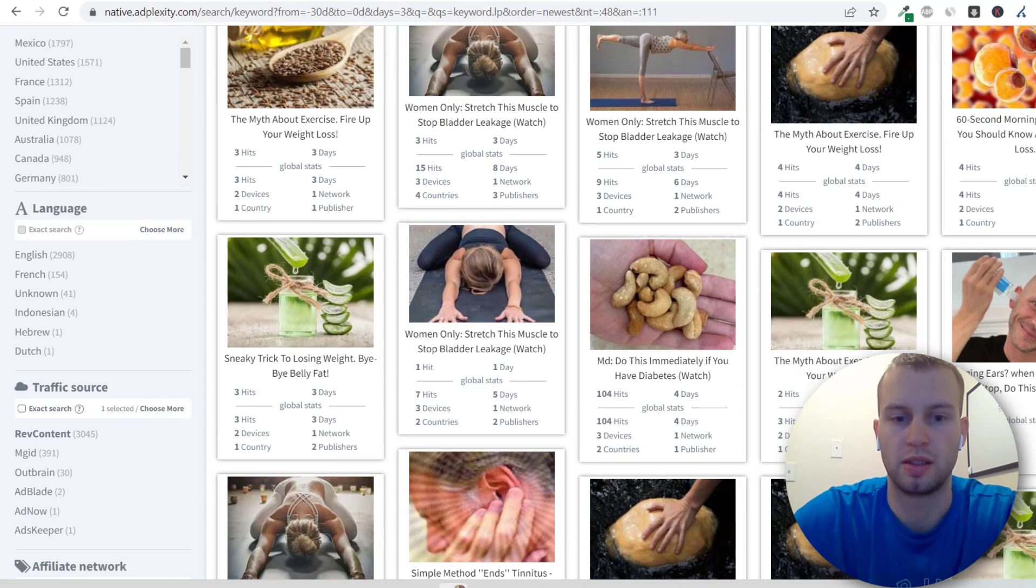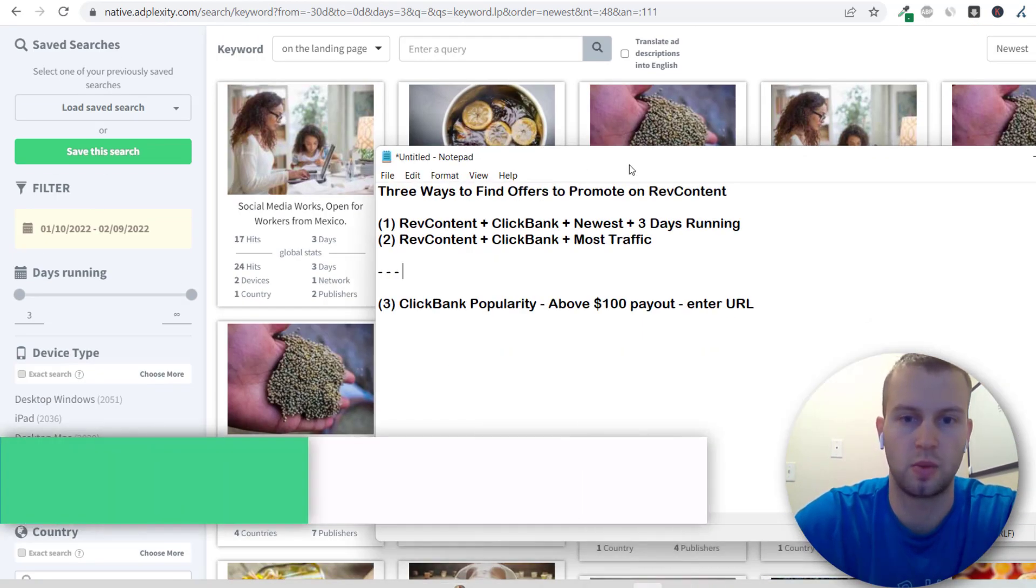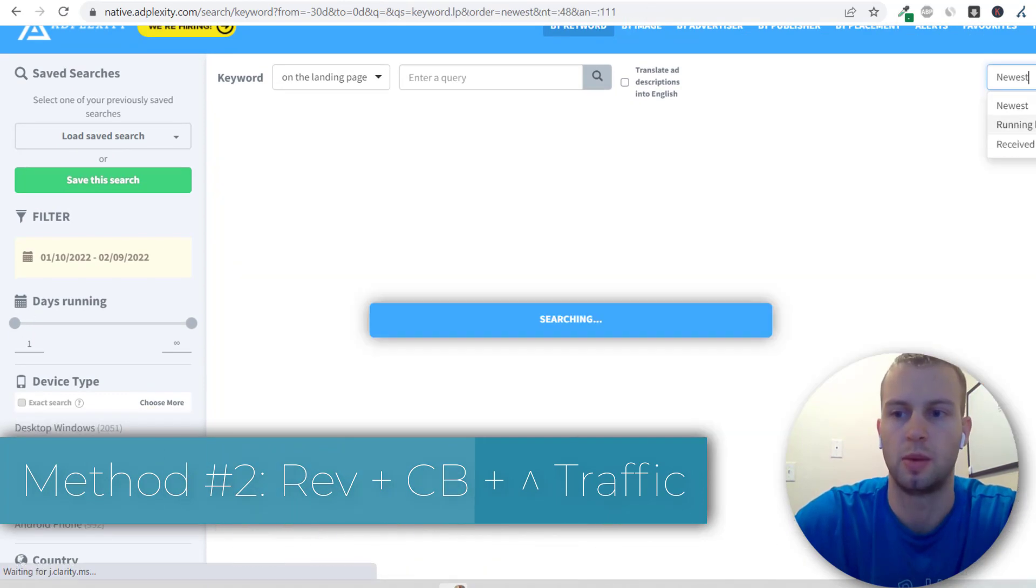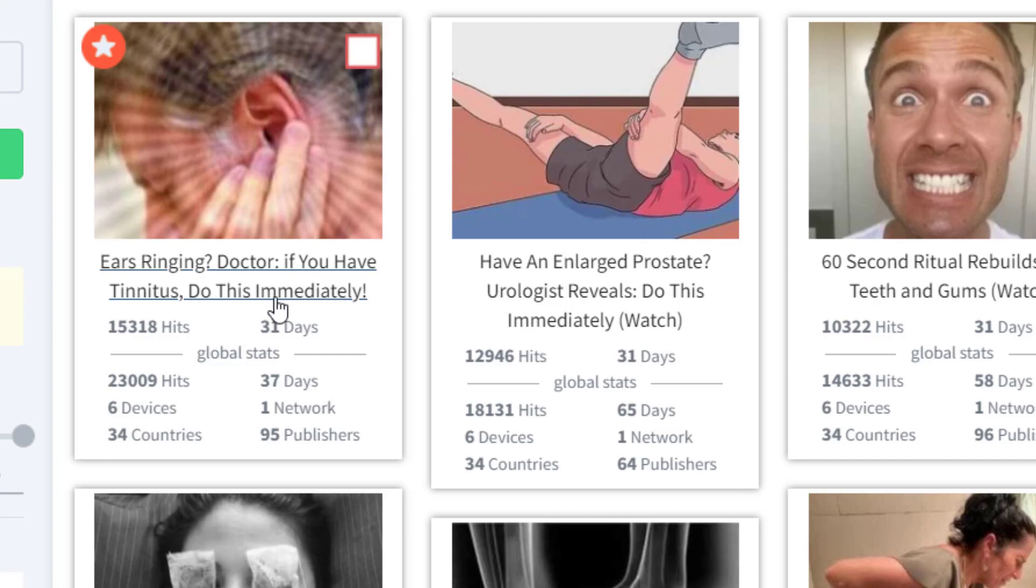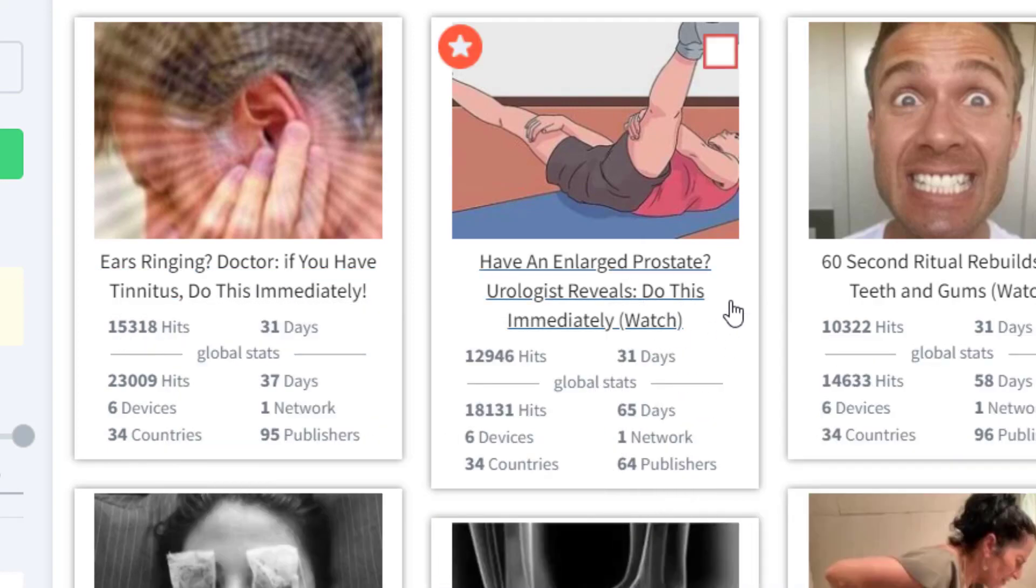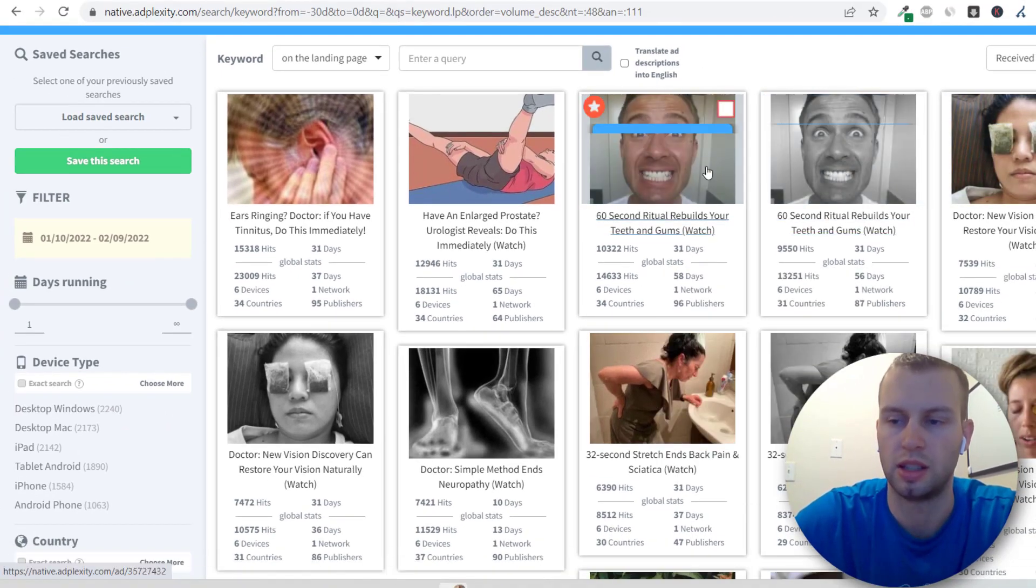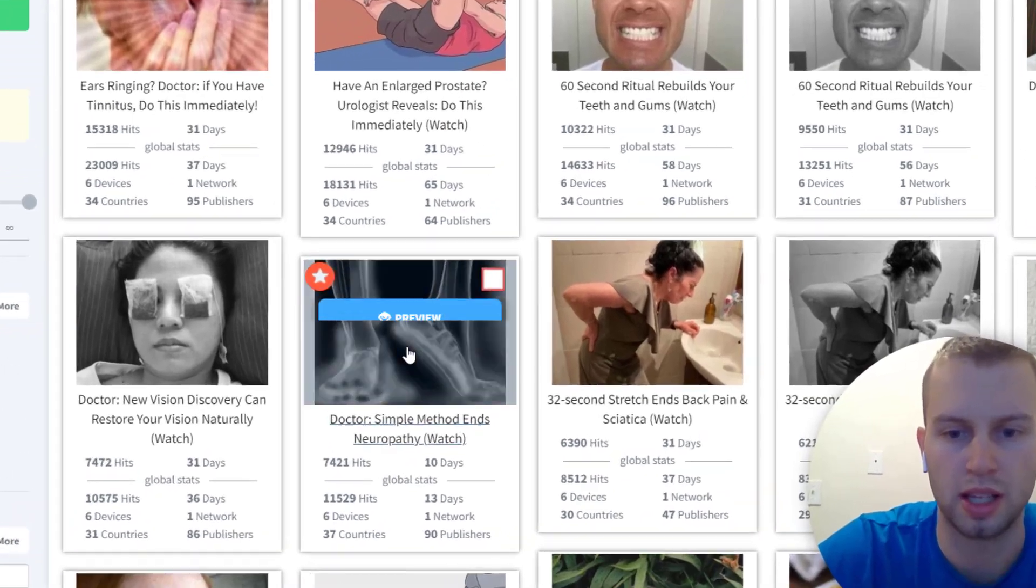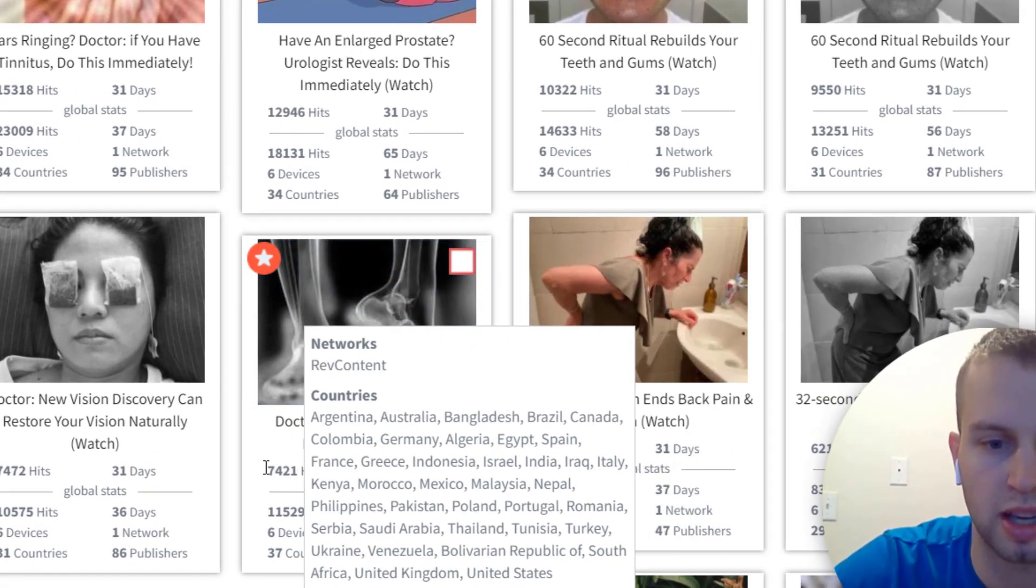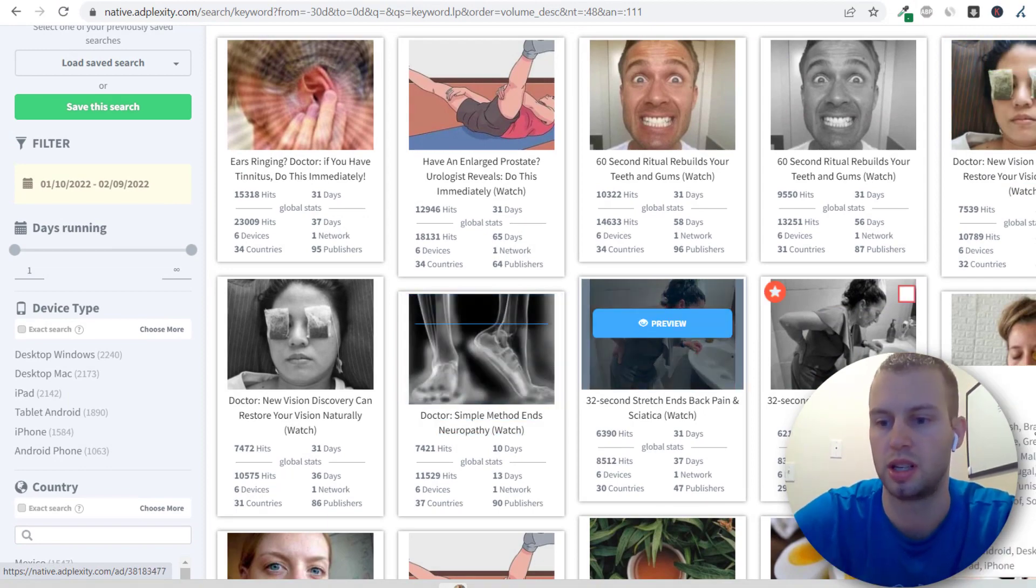That is the first way that I start my search and the second way is the same thing. I'm going to take these days off and I'm just going to do receive most traffic. So a tinnitus offer received the most traffic with this many hits. Prostate looks like it's doing good and then there's a few teeth whitening ads that are looking pretty good. Simple method ends neuropathy. That one has been running for 10 days and it's got a bunch of hits. So that shows me that could be on an uptrend.